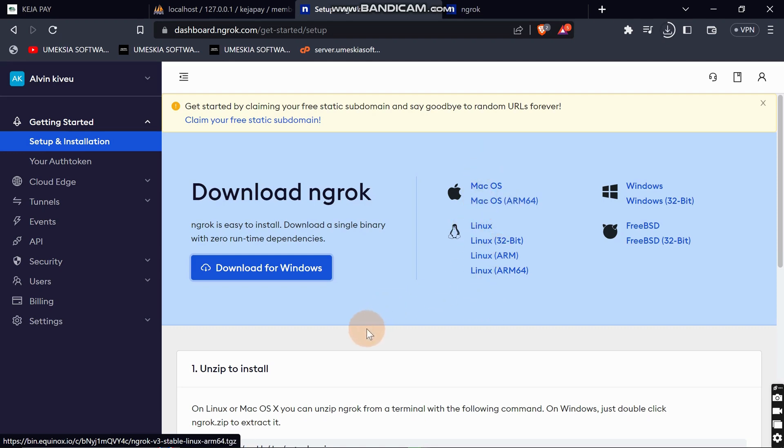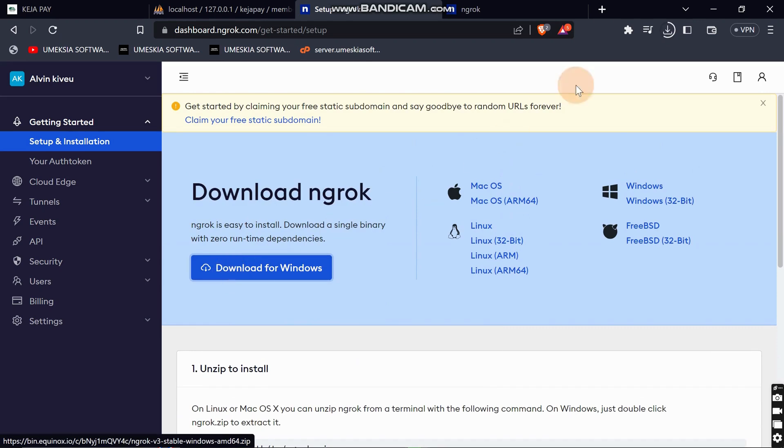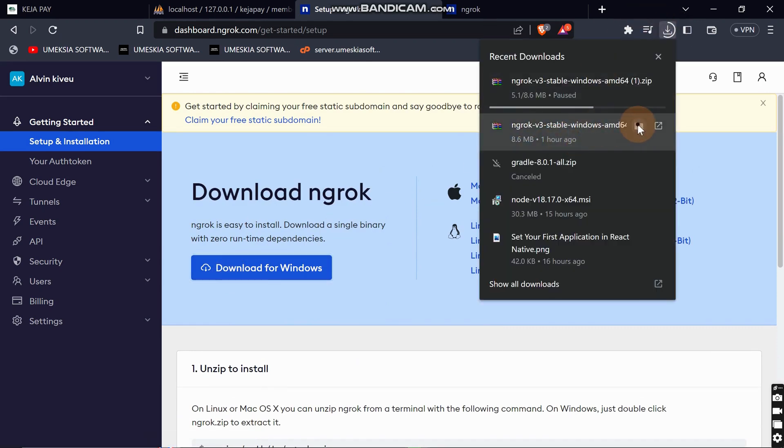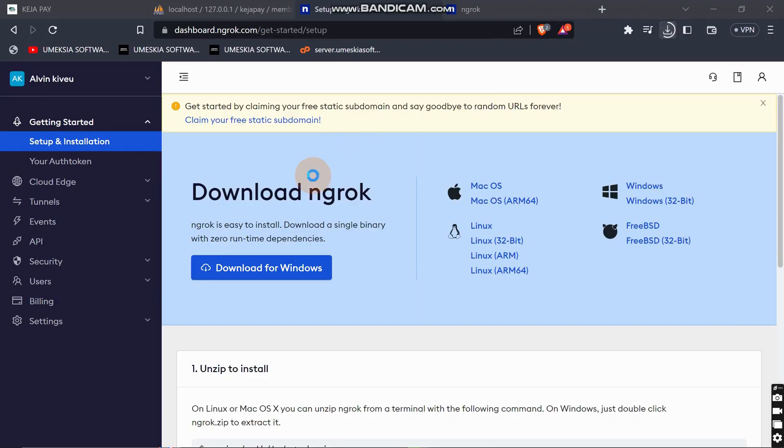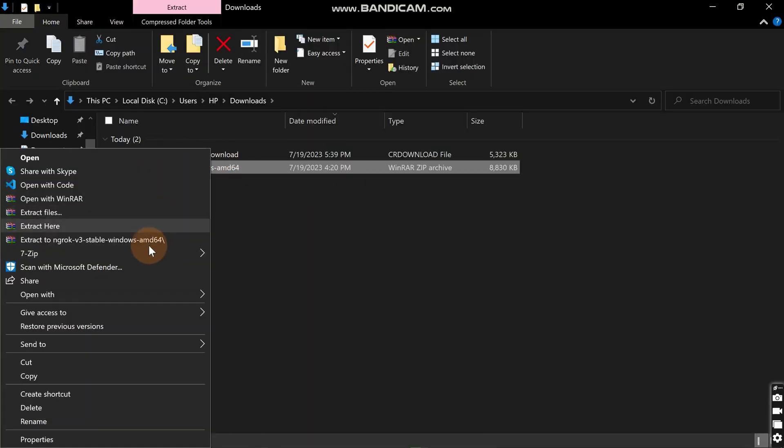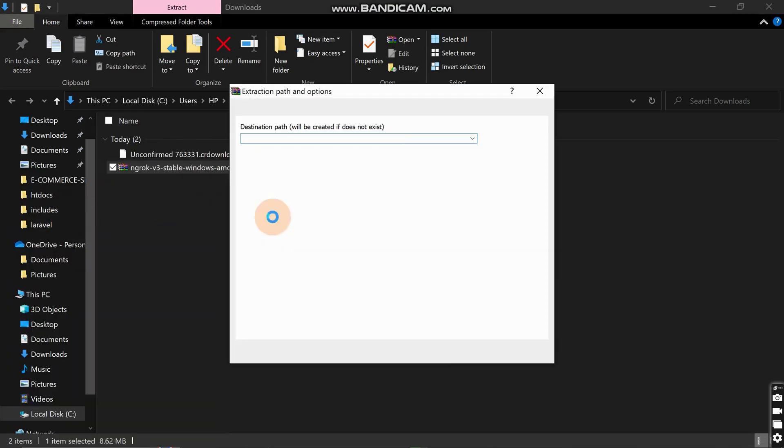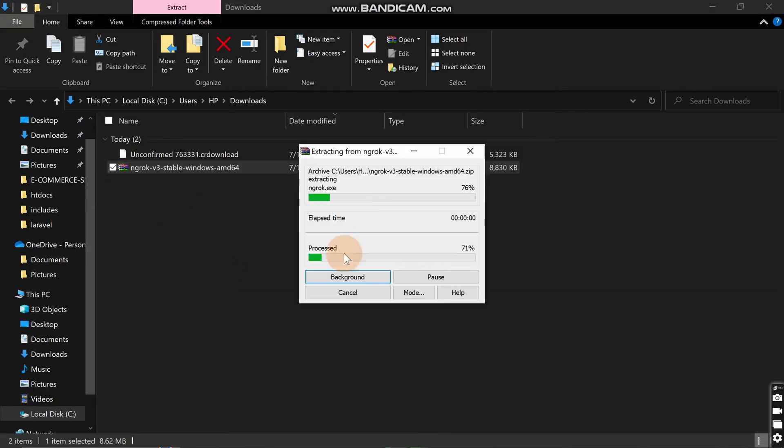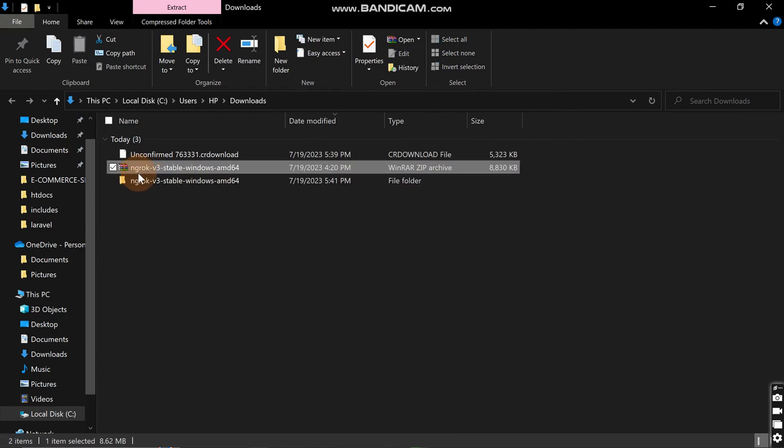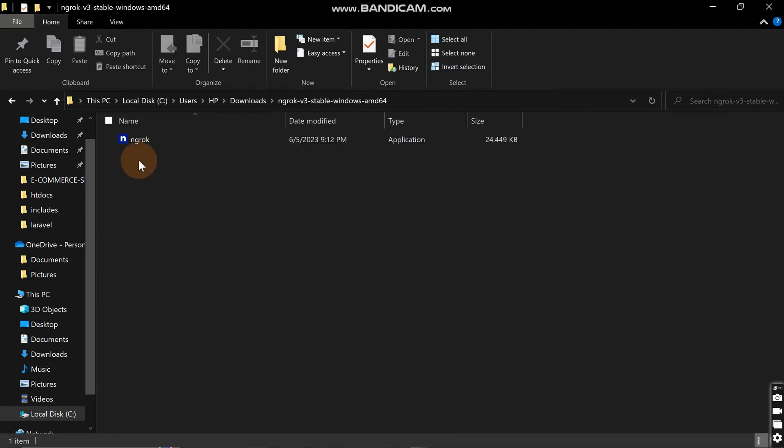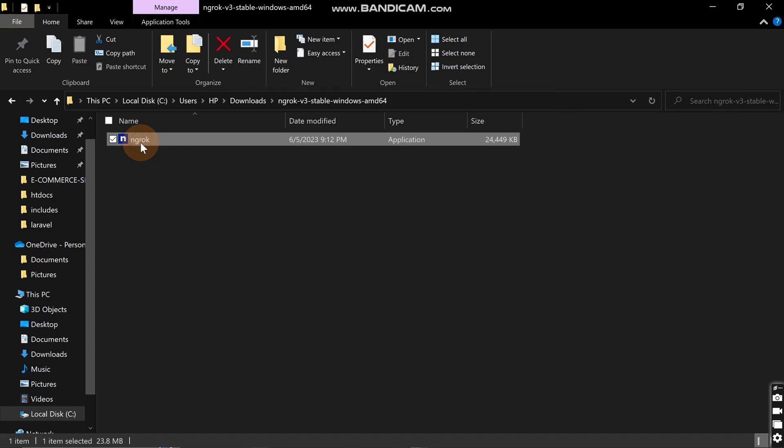When you download the zip file, it will be located in your downloads folder. After downloading, just extract the zip file. Then you will get this folder. Navigate through it and copy that exe file.